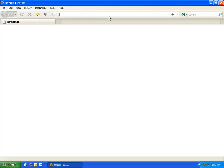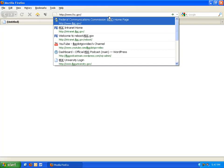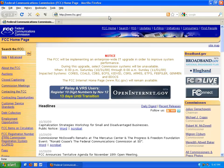First, navigate your browser to FCC.gov, our homepage. On top of the page, click Search.